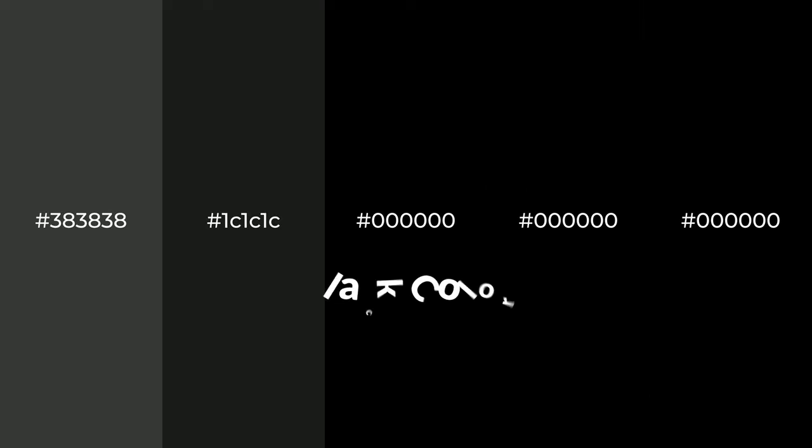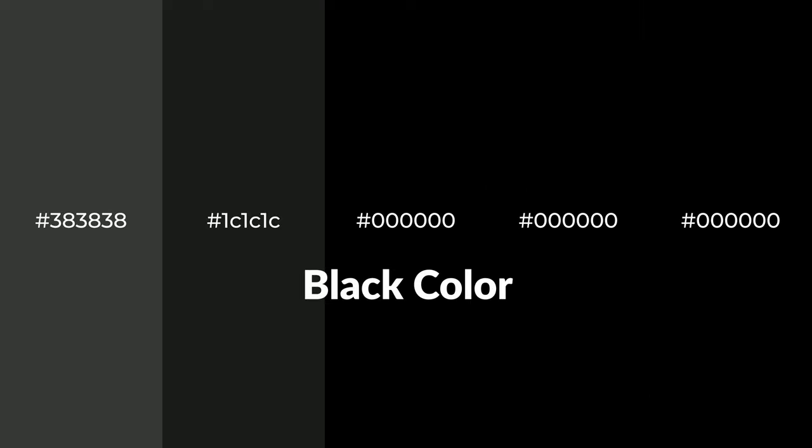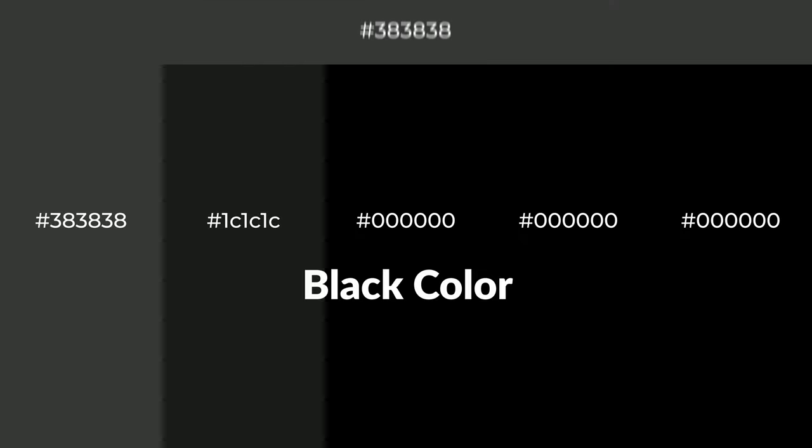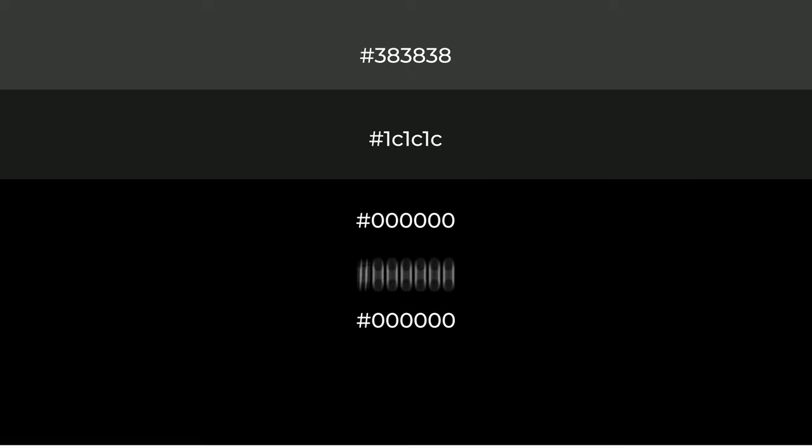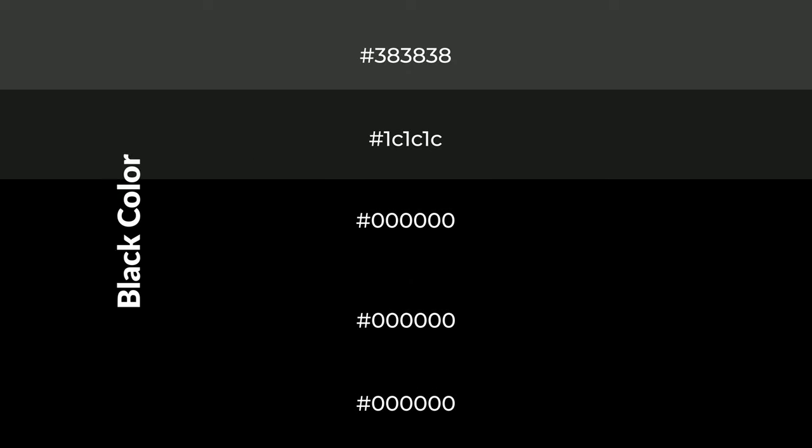Warm shades of black color with black hue for your next project. To generate tints of a color, we add white to the color. Tints create light and exquisite emotions. To generate shades of a color, we add black to the color.